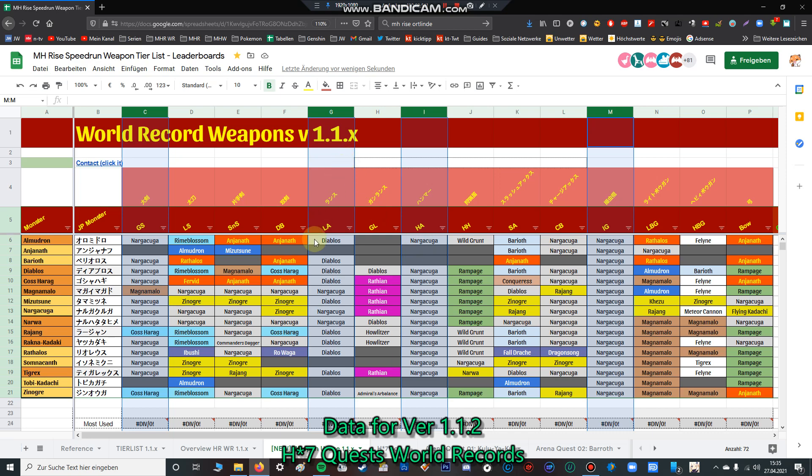Now for lance - sometimes Diablos lance is better, sometimes Nargacuga, but it seems the best way is to play the Diablos lance with Blood Rite. If you're fighting monsters with hard parts like Nargacuga wings where you bounce off with green sharpness and need Mind's Eye, I recommend using the Nargacuga lance.